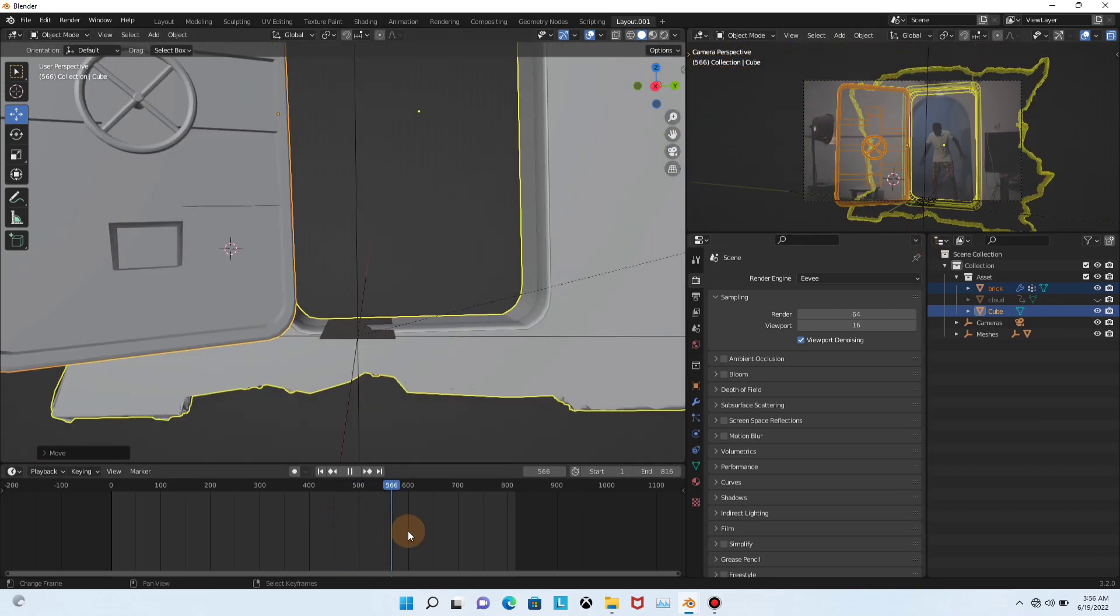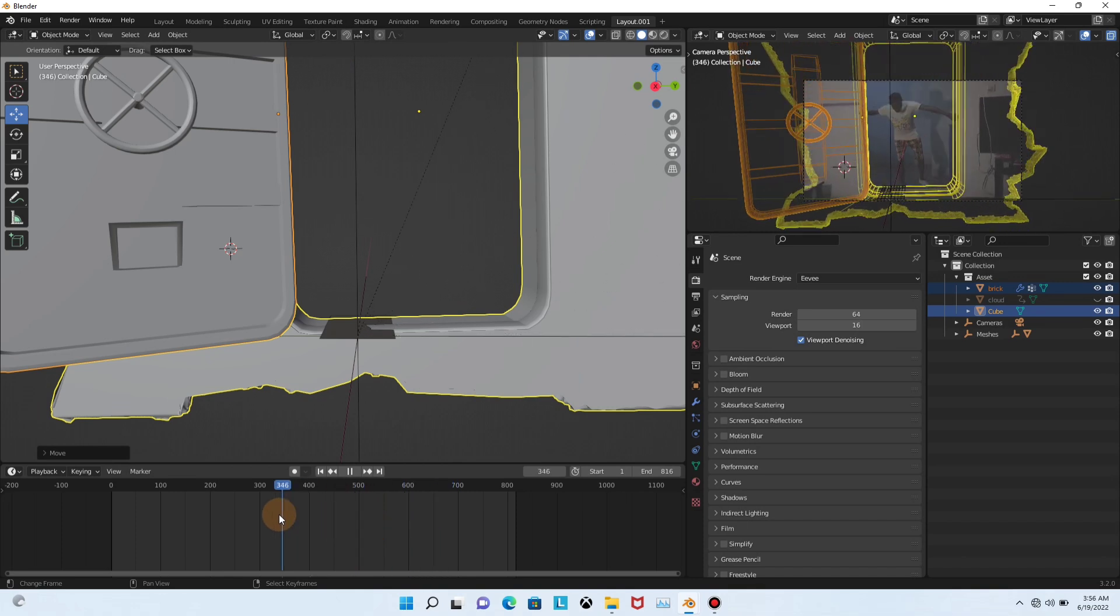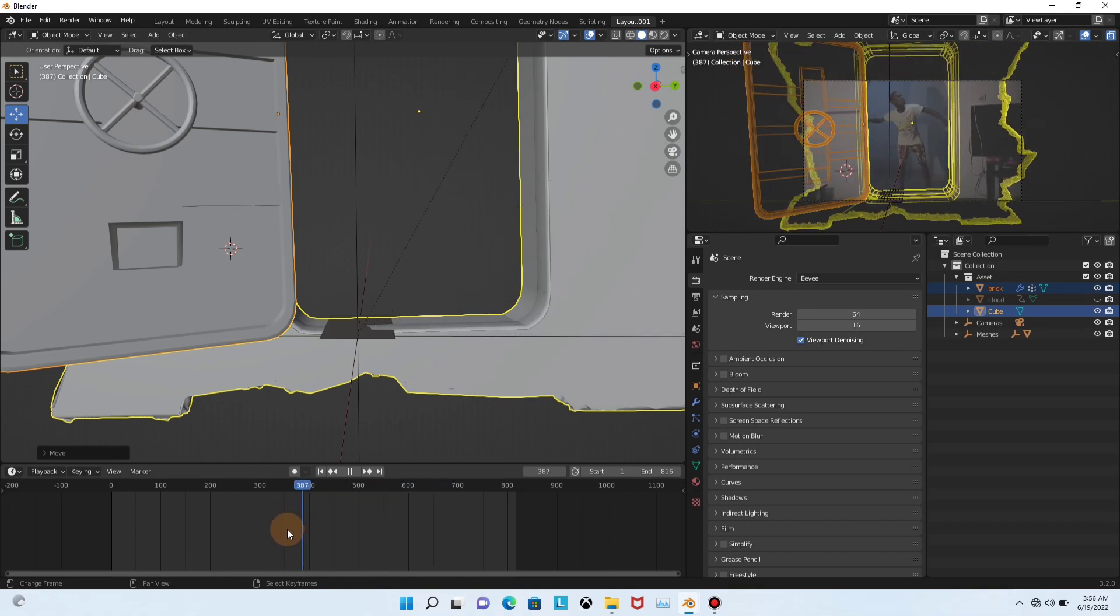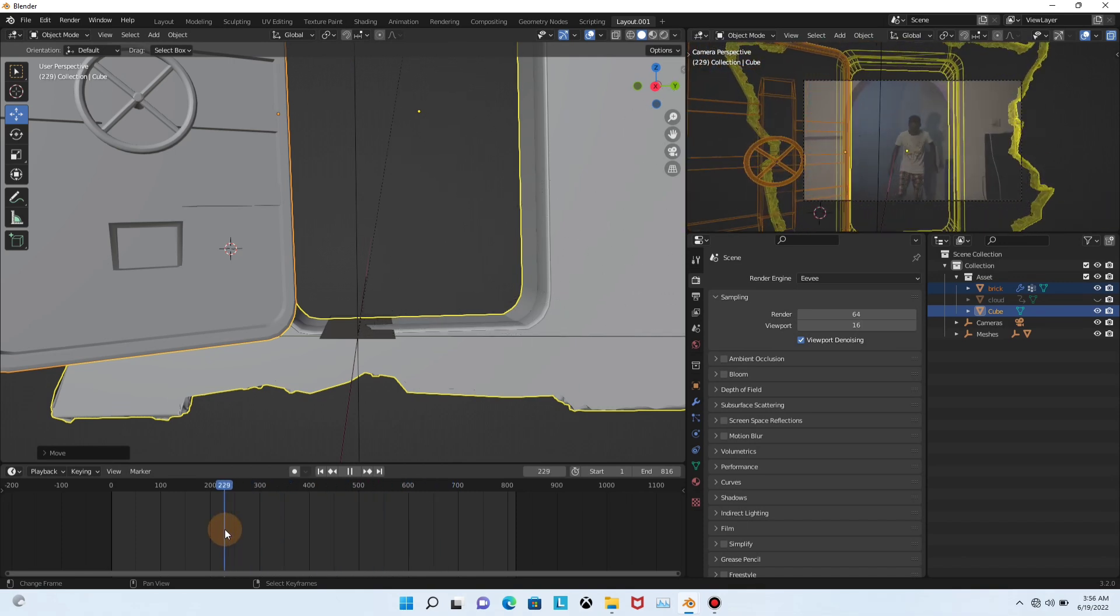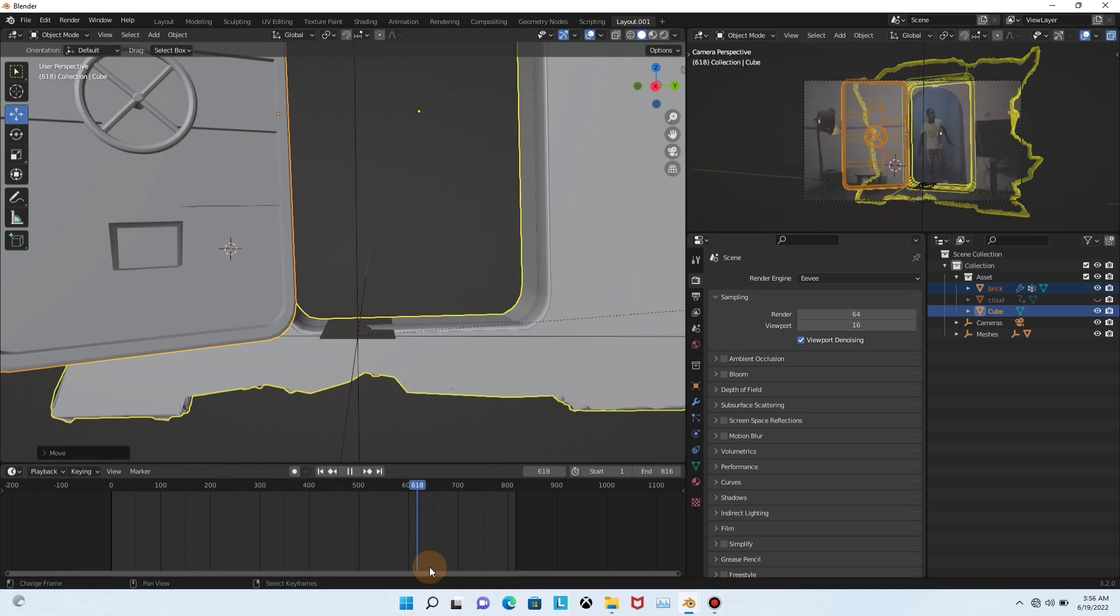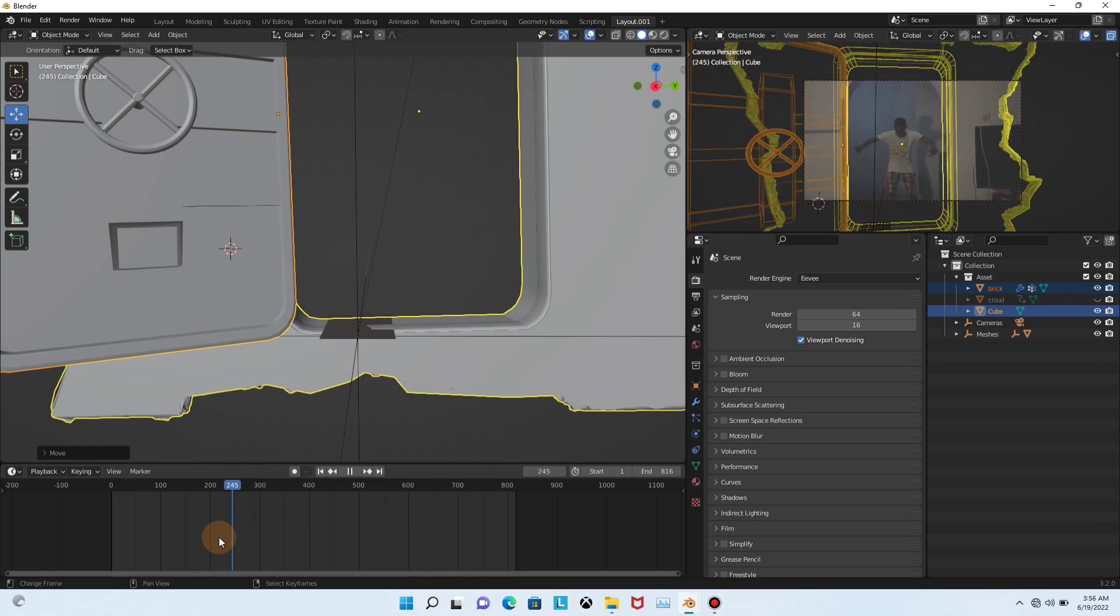So now when I play this, we have something like this. And you can see it is not perfect but it works. That's all what matters. It works.